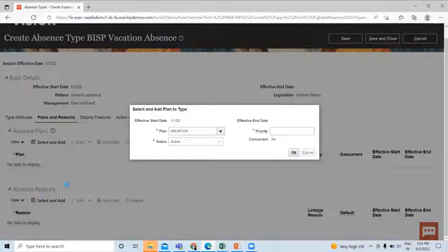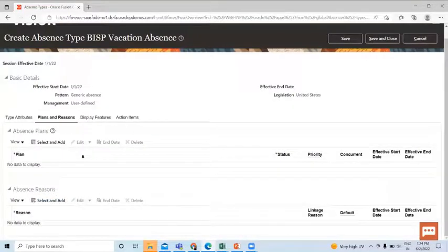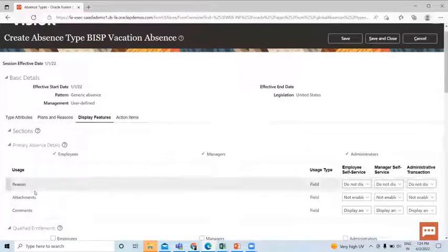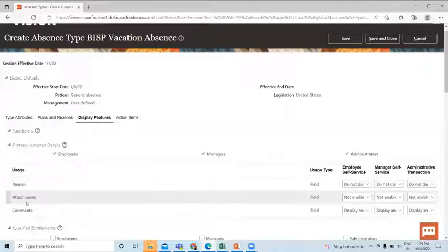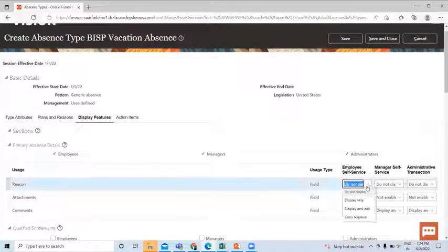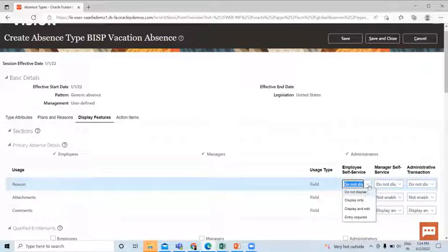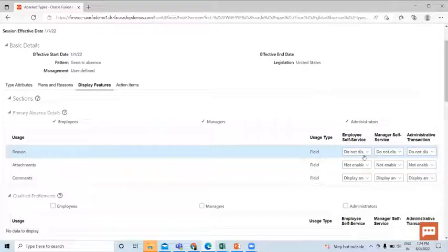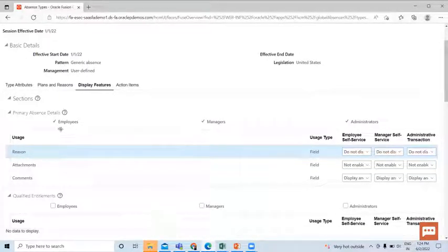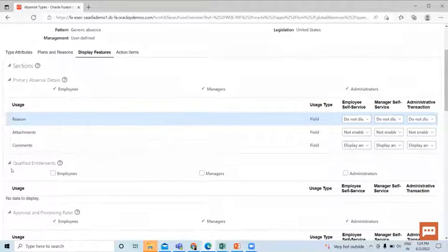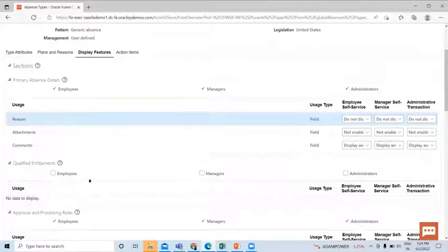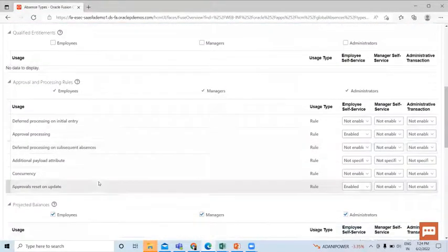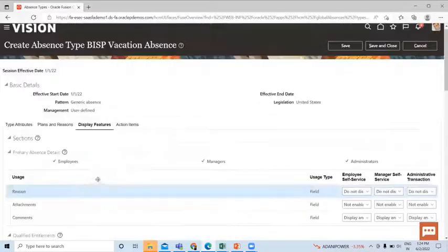Same as for the absence reason. So next is Display and Features. Here you can see the usage is an attachment, comment, the employee self-service: Do Not Display, Display Only, and Display and Edit and Entry Required. You can set according to your needs. And we just selected this under the Type Attribute page. And if you select the Qualified and Title Entitlement Detail, you can add here. And these are the Approval and Processing Rules. So this is the Display and Features.